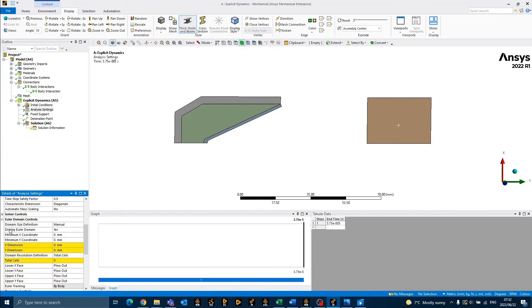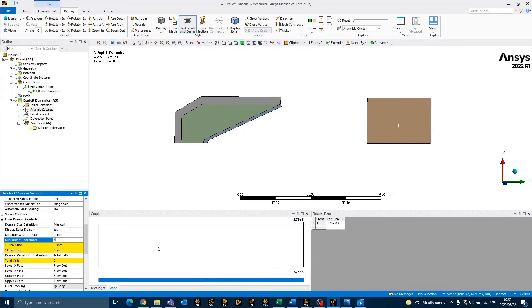We also need to define the Euler domain. Ensure that the domain size definition is set to manual. In this case, the minimum x-coordinate will remain 0 mm, while the minimum y-coordinate will be changed to minus 10 mm.